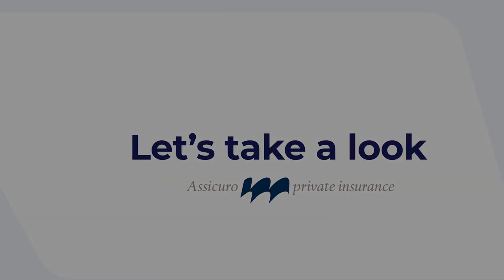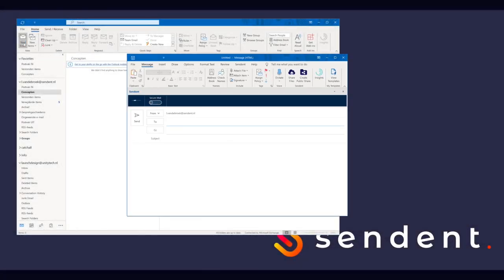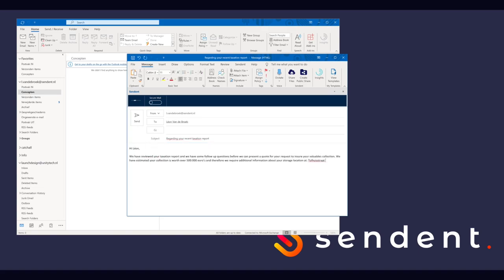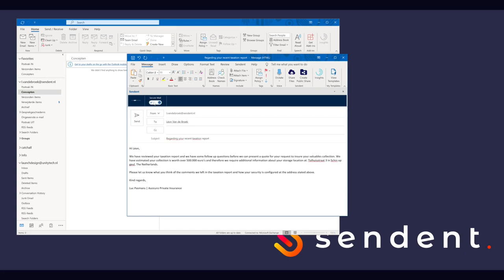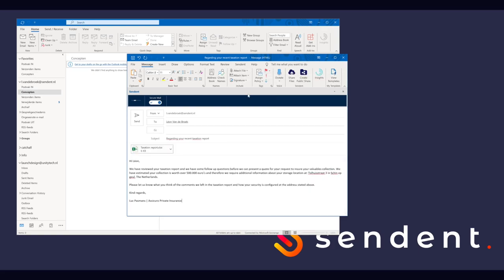Luke just received a taxation report for a valuables collection indicating the overall value of that collection. Because the overall value exceeds standard insurance coverage, Luke has to get more information from the client about how the valuables are secured in the current storage location. He enables Secure Mail and then uses the default Outlook features to attach an Excel file containing the taxation report to his email. Upon clicking the Send button,